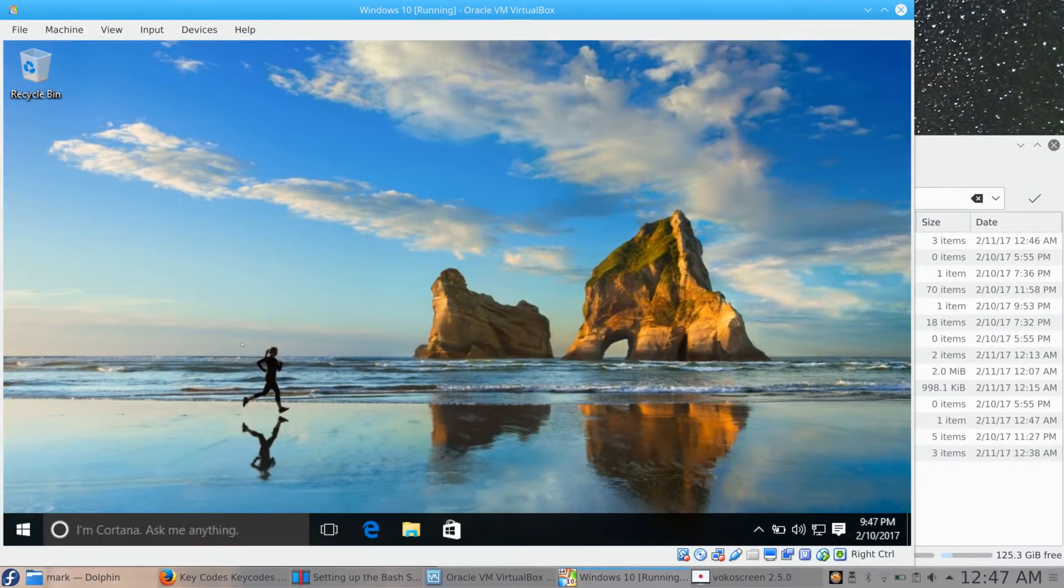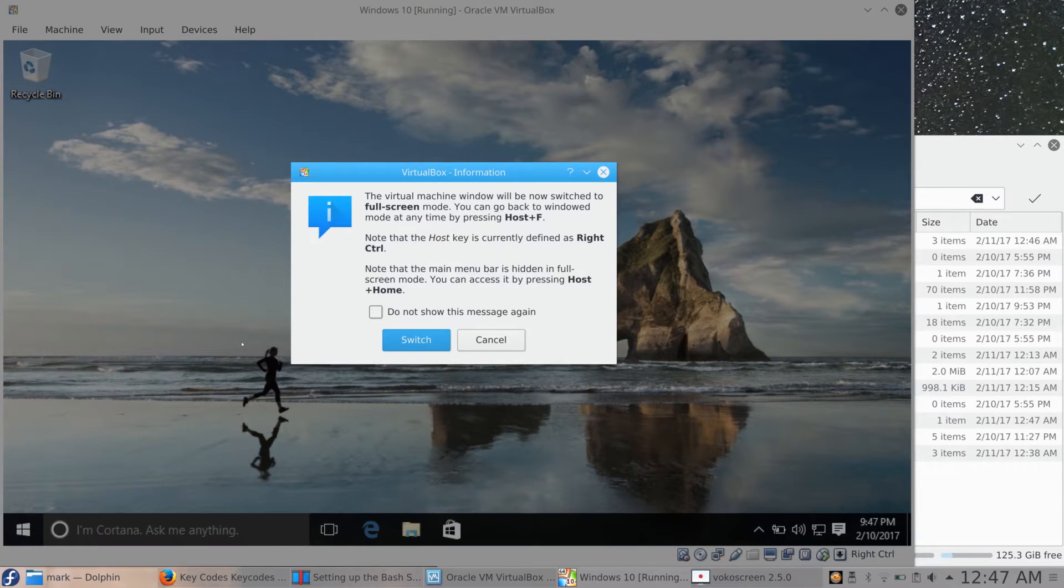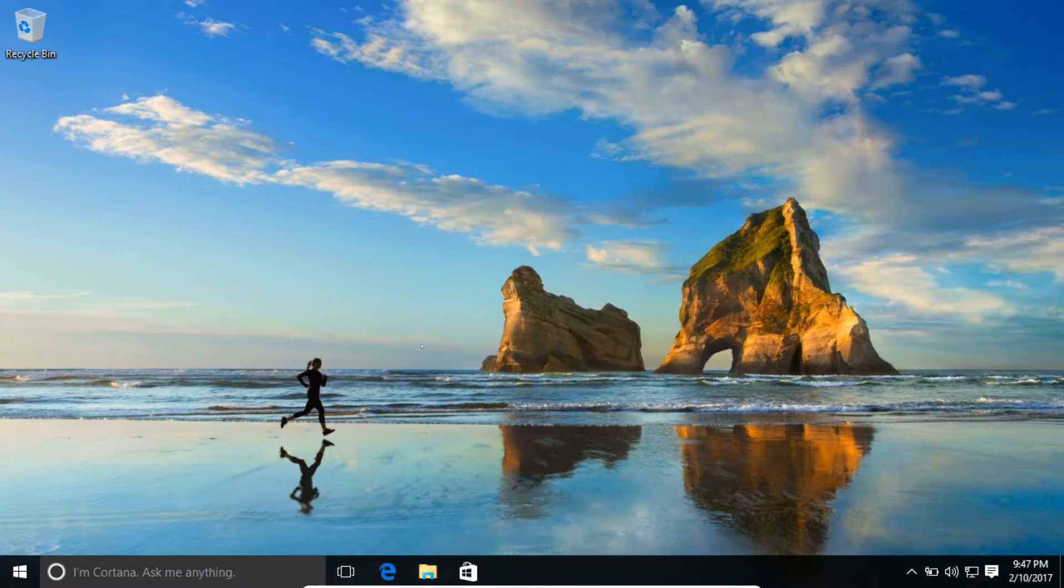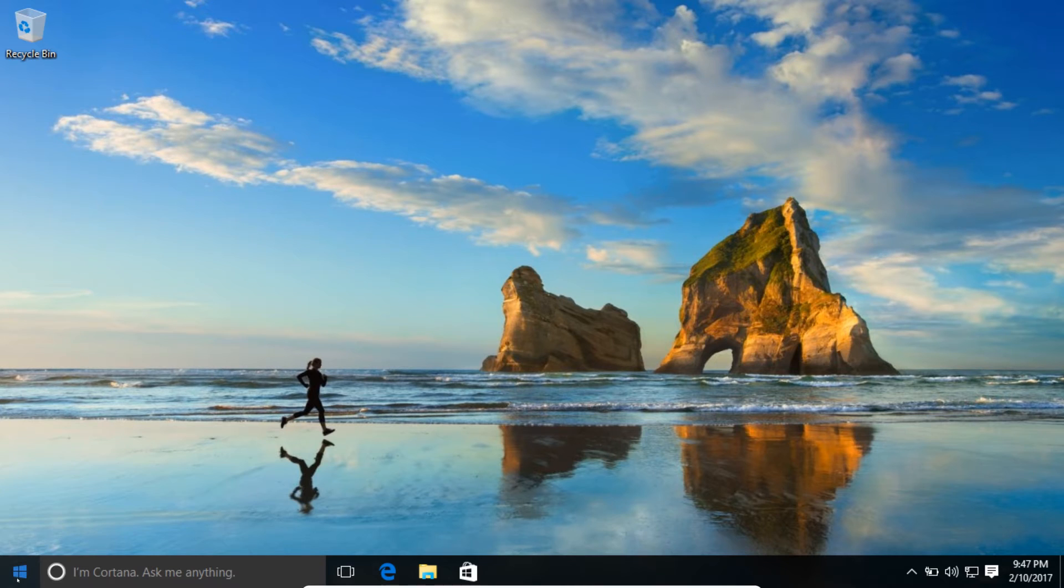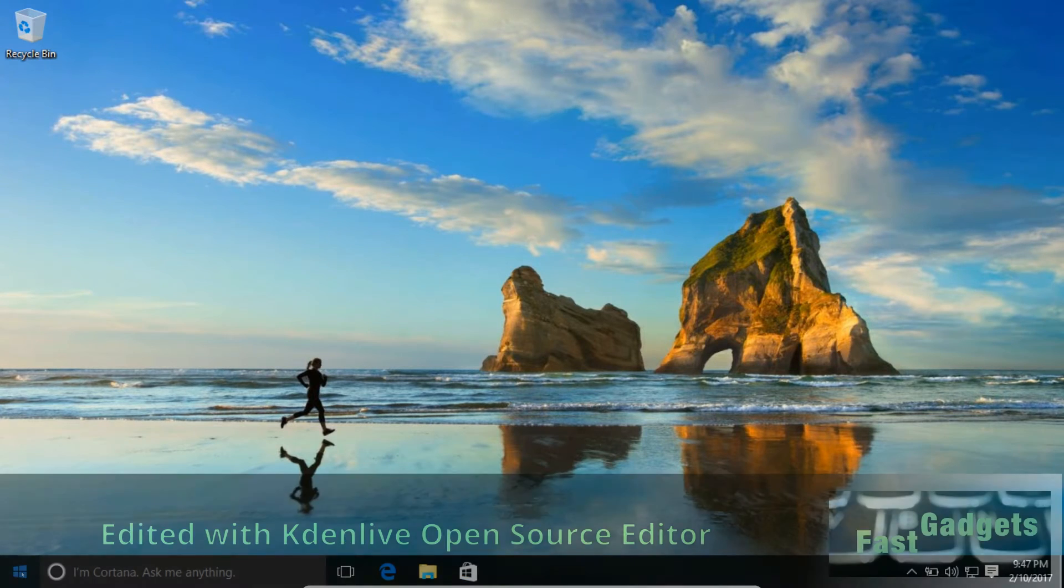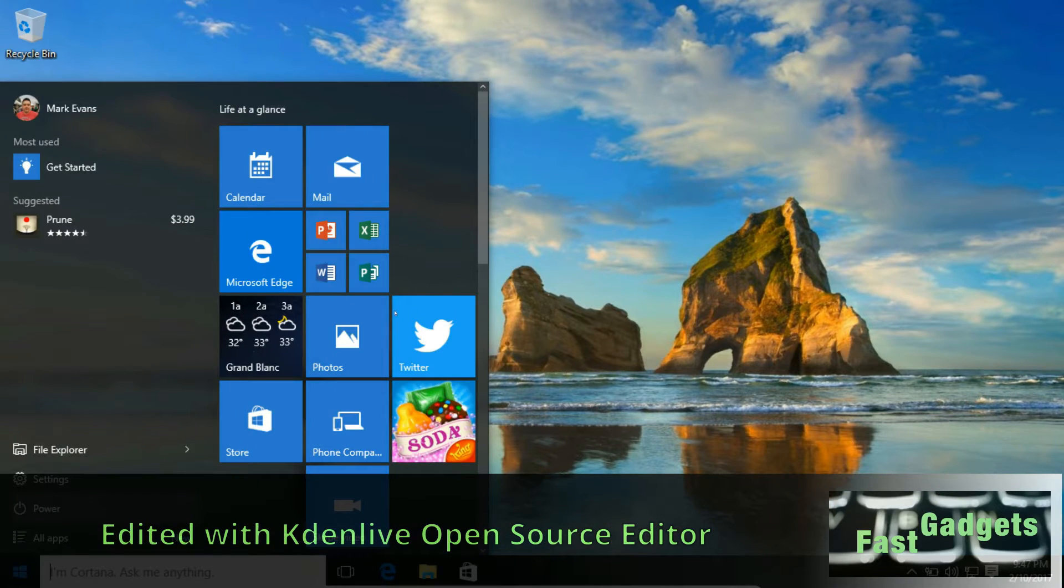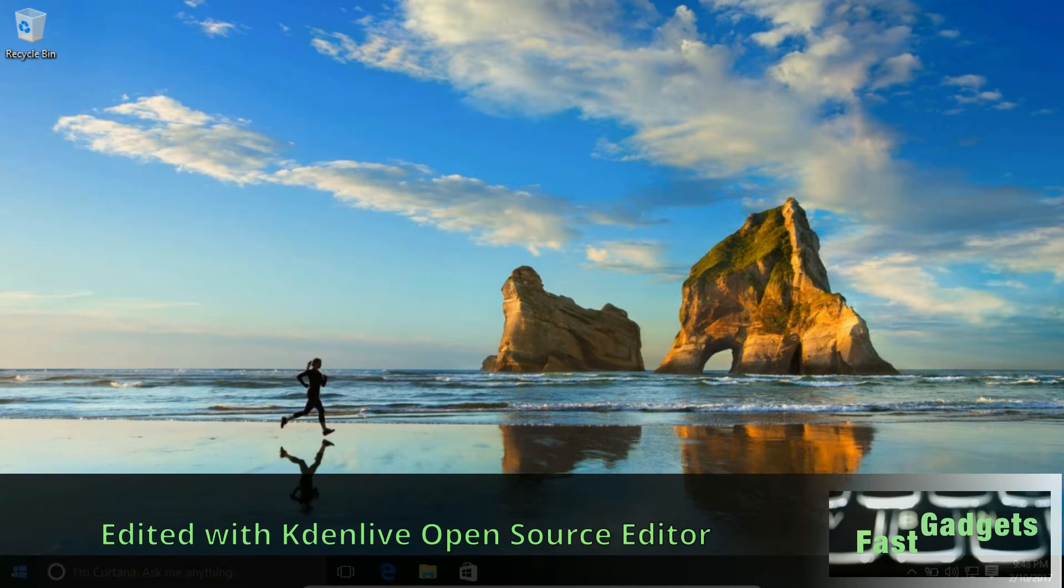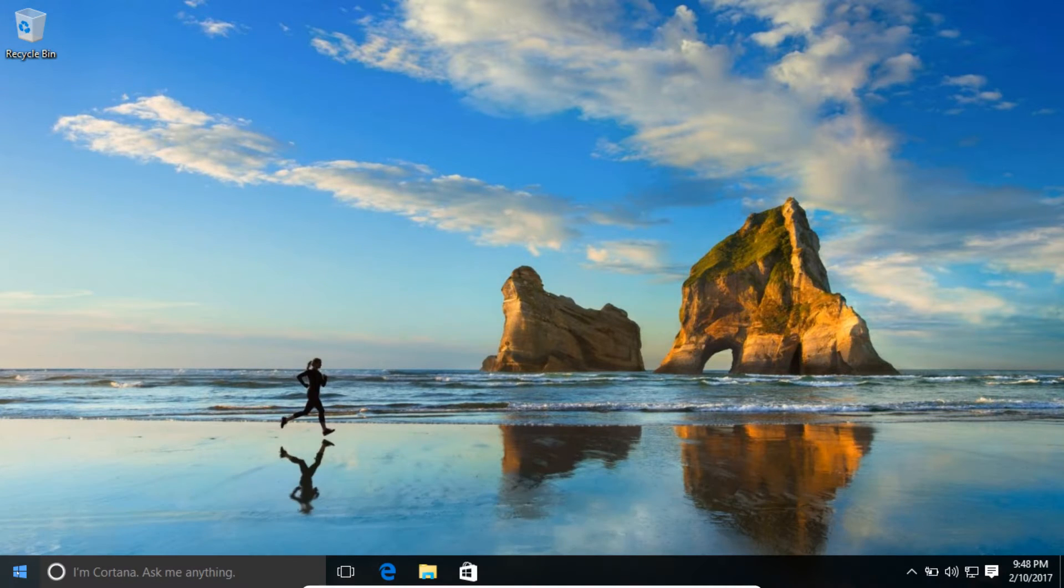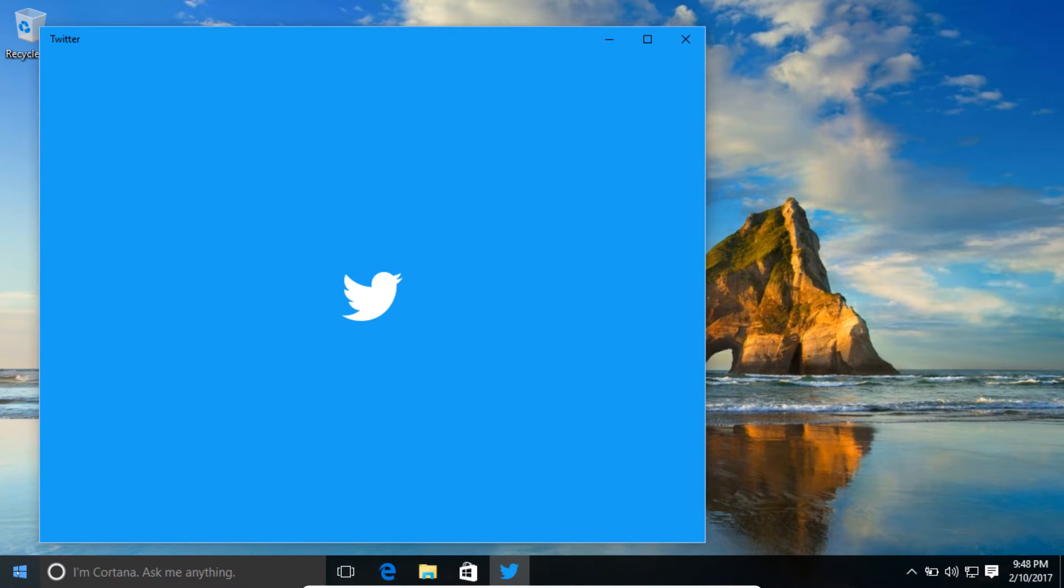Welcome back to Fast Gadgets. So today I want to talk about installing the bash shell, the Ubuntu bash shell as some like to say, into Windows 10. It's really not that difficult; there's only about three things that you do need to do in order to get it working correctly.